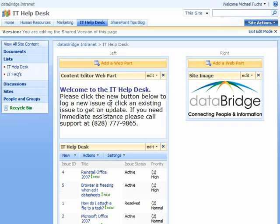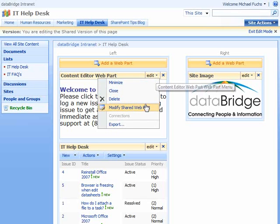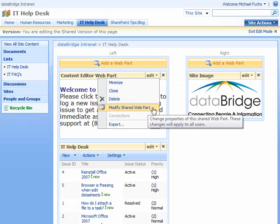Let's use the one we already have. Welcome to the IT Help Desk. They wanted to add an image to add a little more engaging appearance to their home page. So we're going to click on Edit and Modify Shared Web Part.